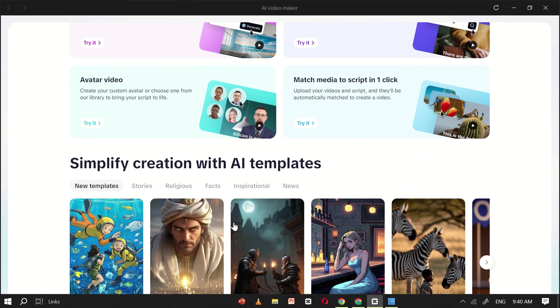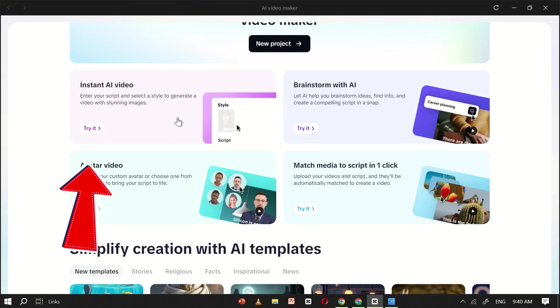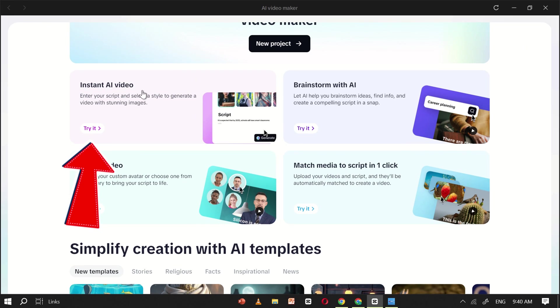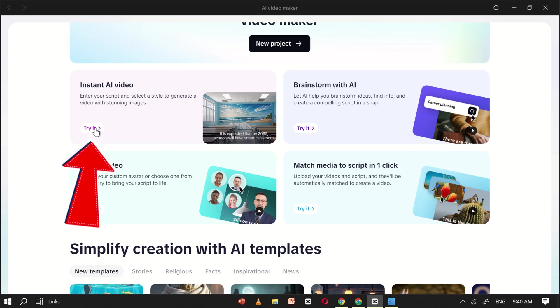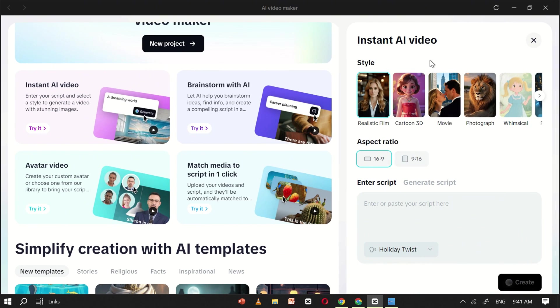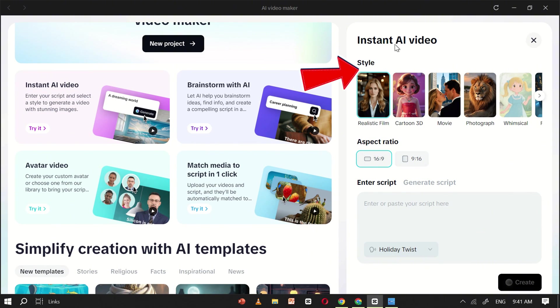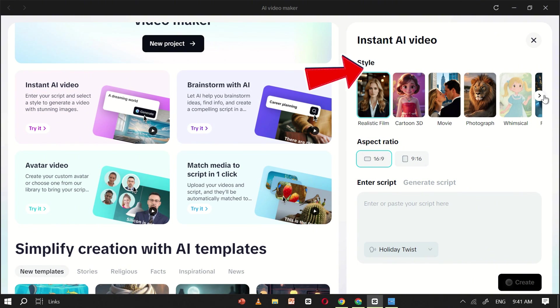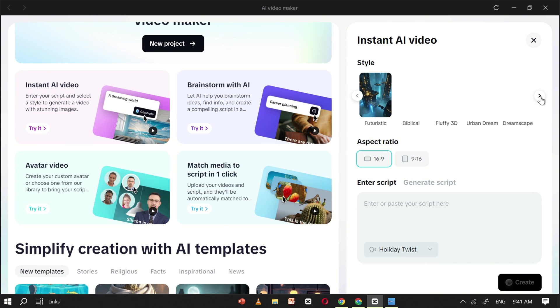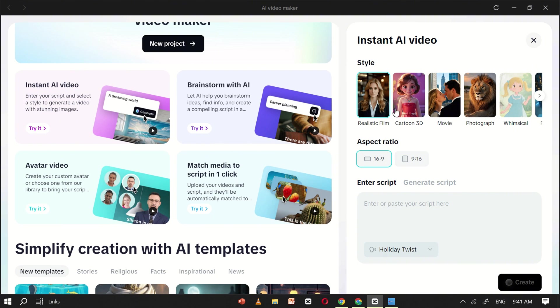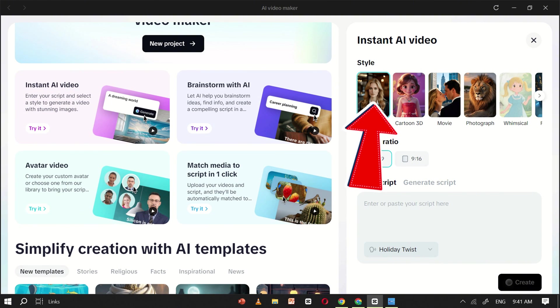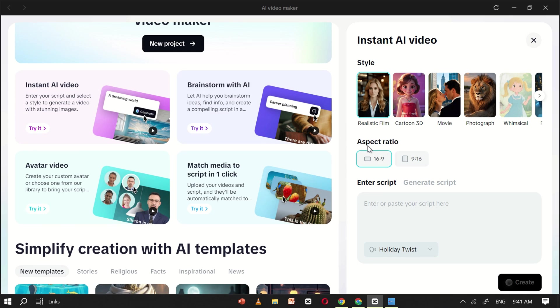Let's start with the Instant AI Video feature. This tool lets you choose from a variety of styles such as realistic, cartoon, 3D, cinematic, and many more unique looks like futuristic, fluffy 3D, bicycle, urban dream, and more. For this tutorial, I'll select the realistic film style.